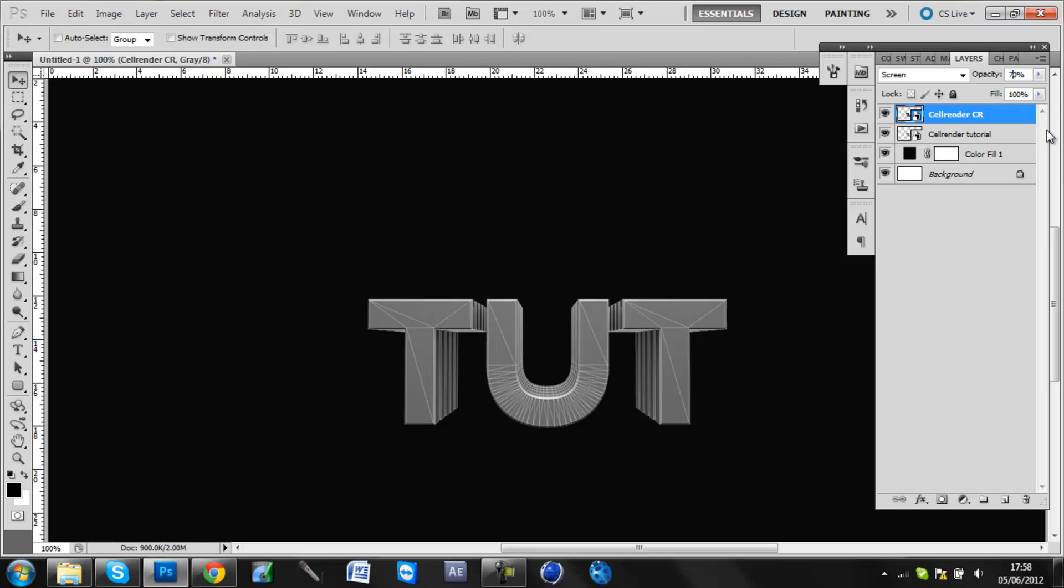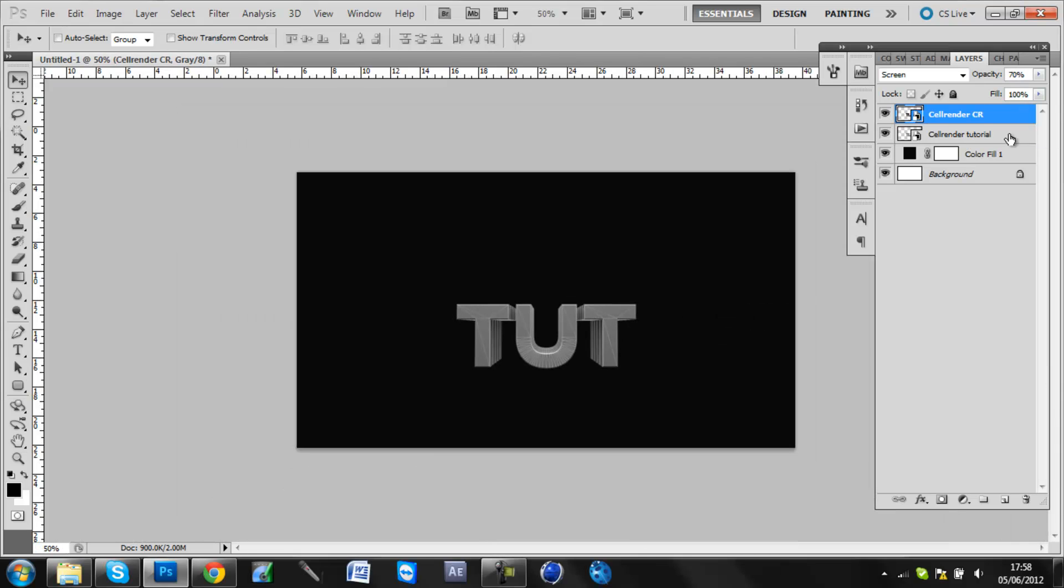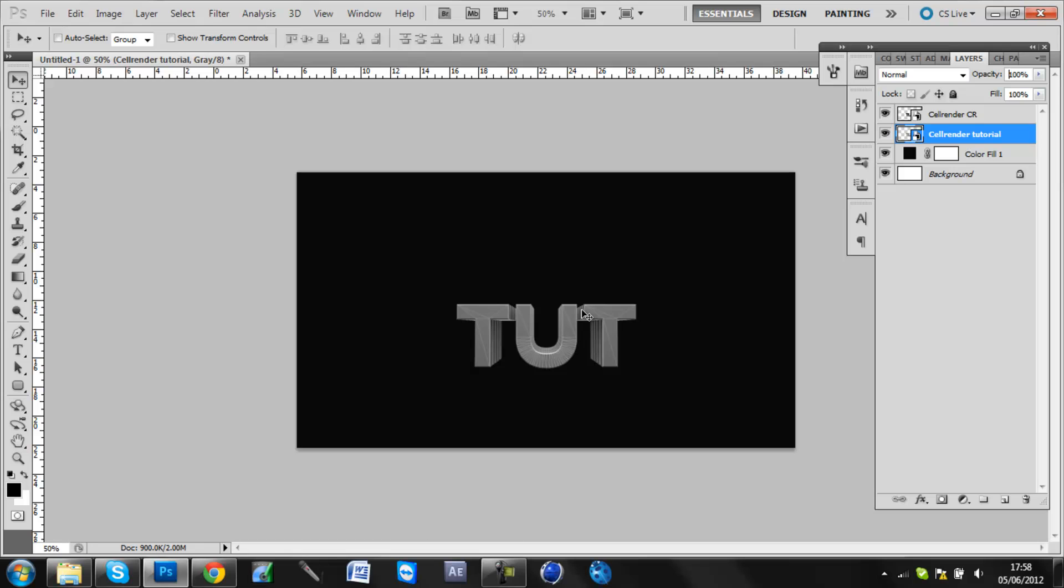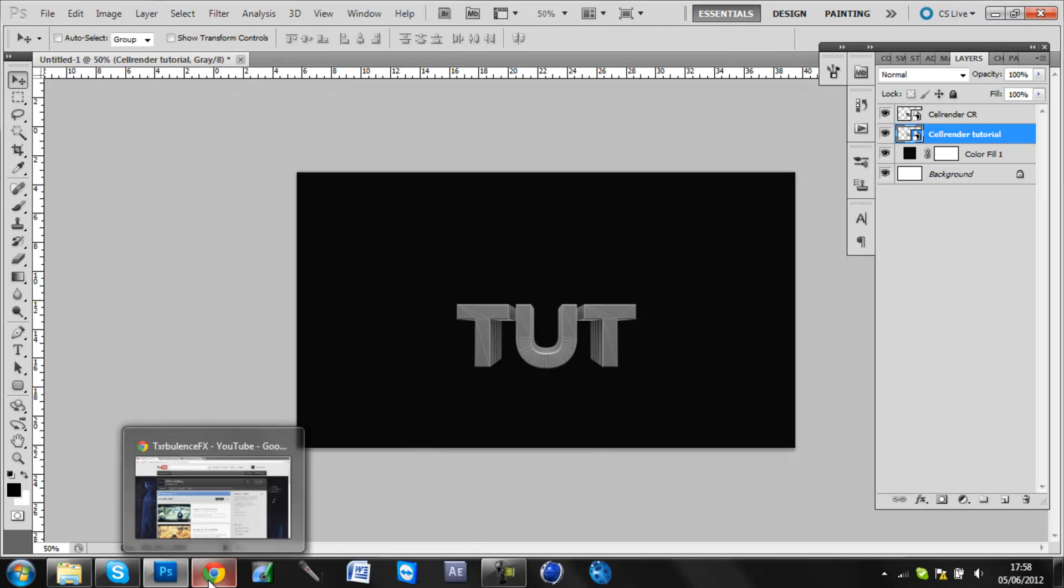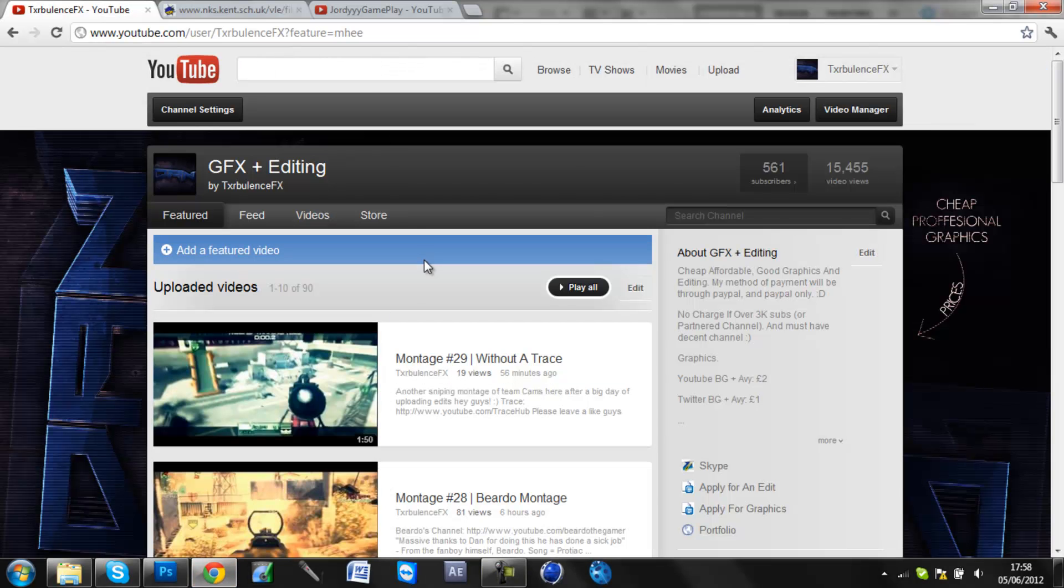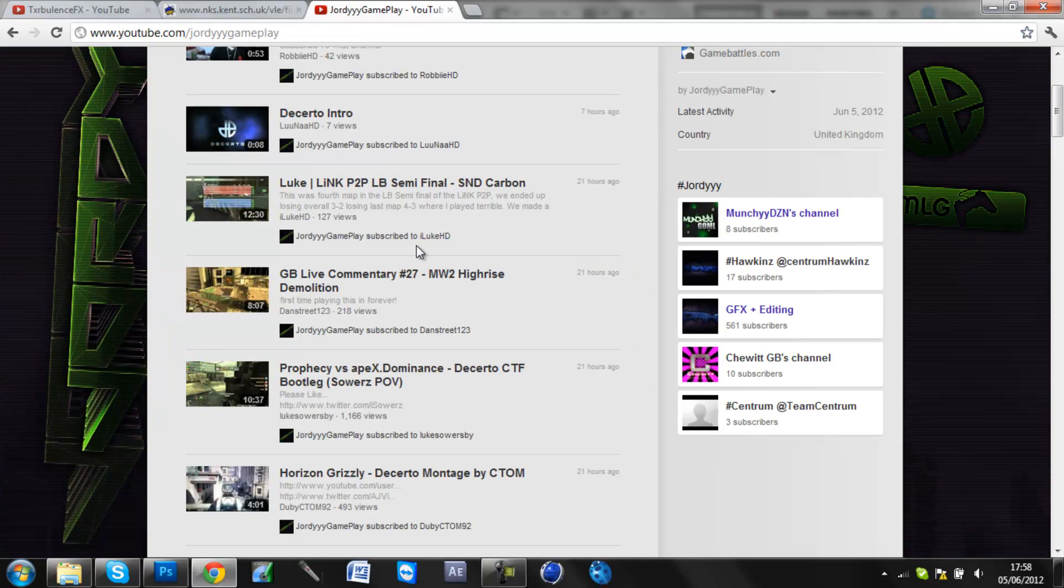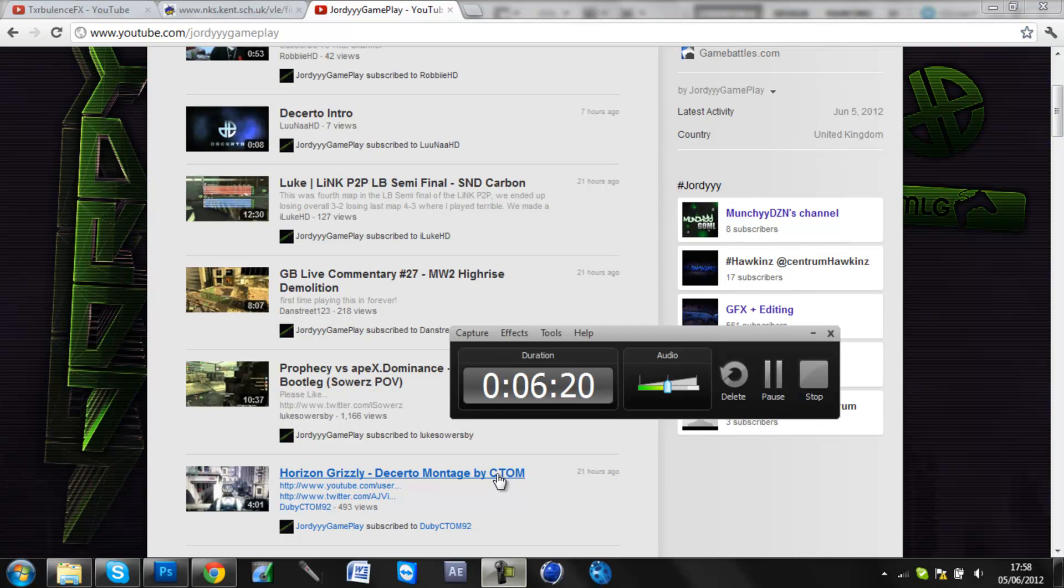You can just add all the effects you want to the text. Thanks for watching and make sure you subscribe to us, Custom Creations. We hope to go far with this channel. Cheers. I've been Dan and I'm out.